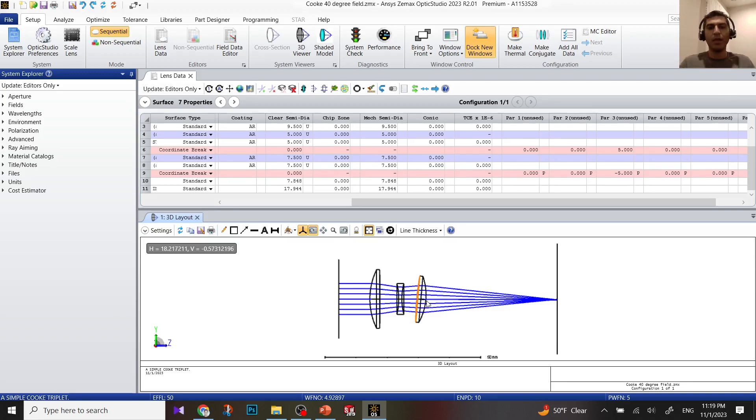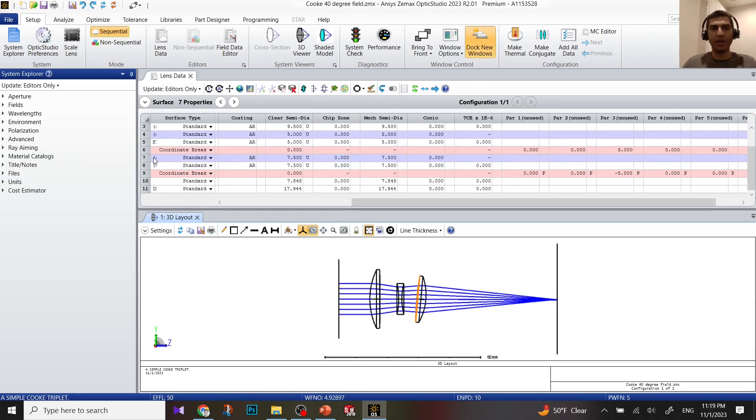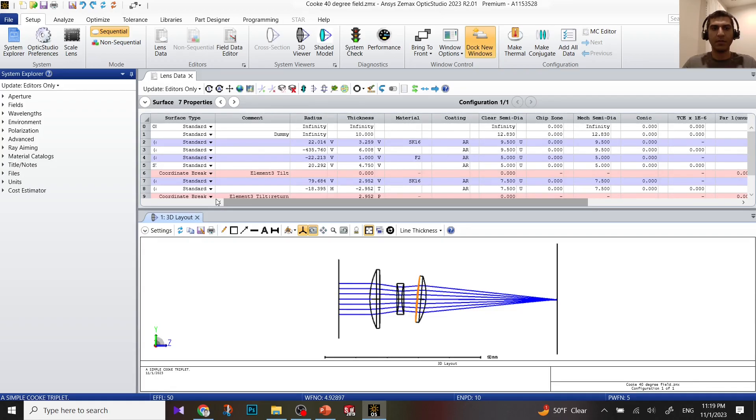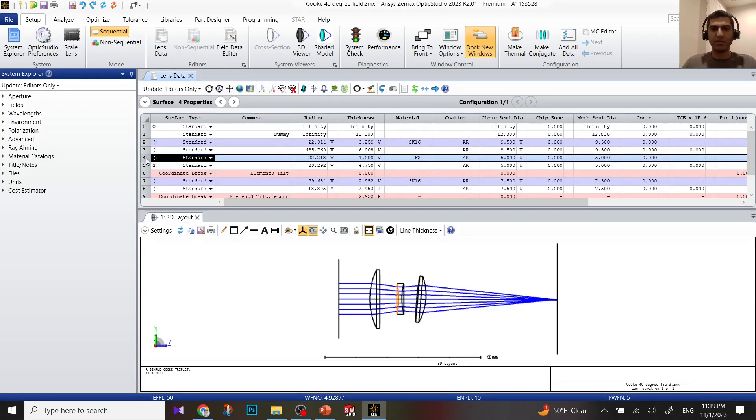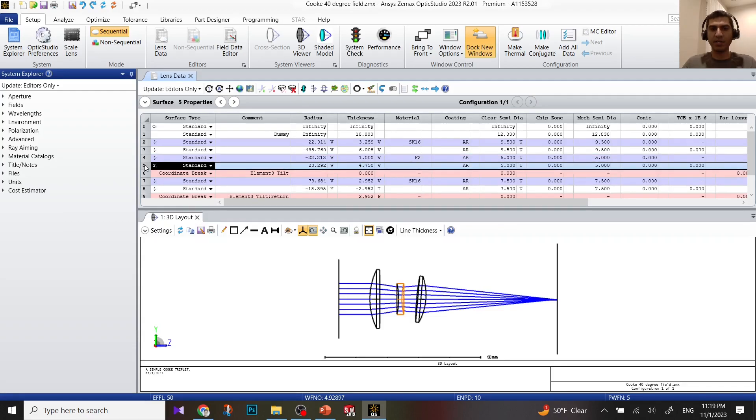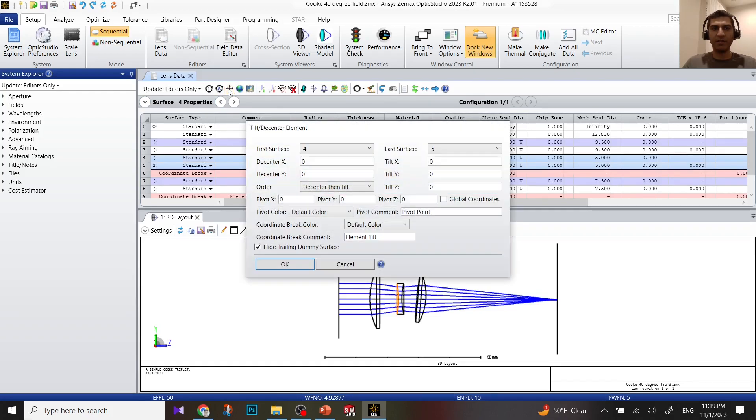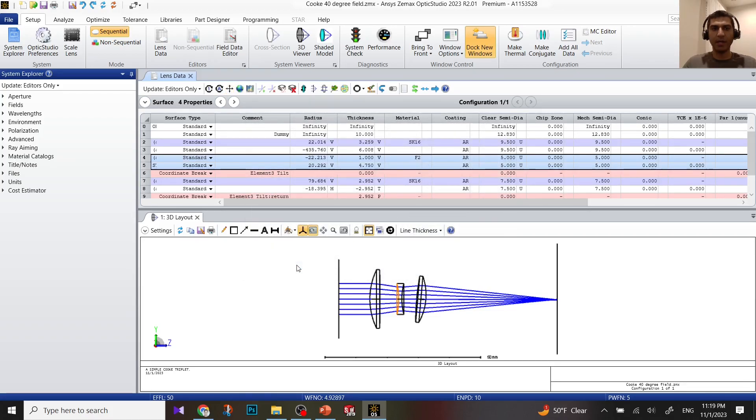Now if I'm going to do it for the second element, again the same situation. This is the first surface of the second element, second surface. Press control or shift, click to select both of them, click on de-center, click OK.